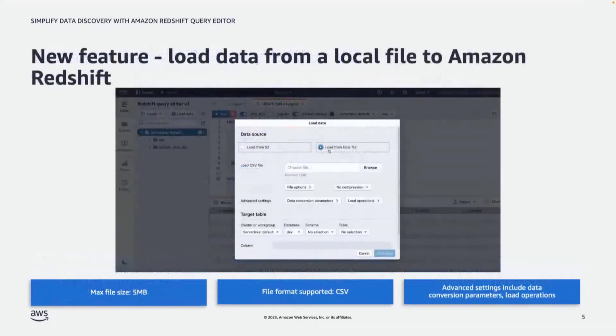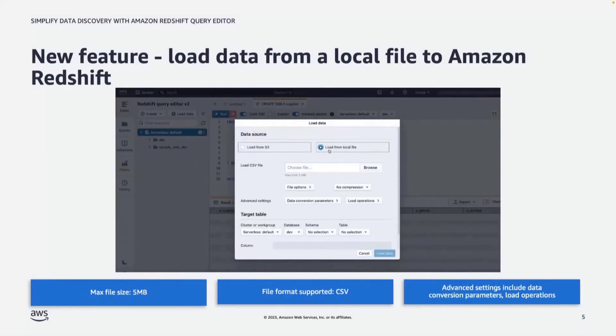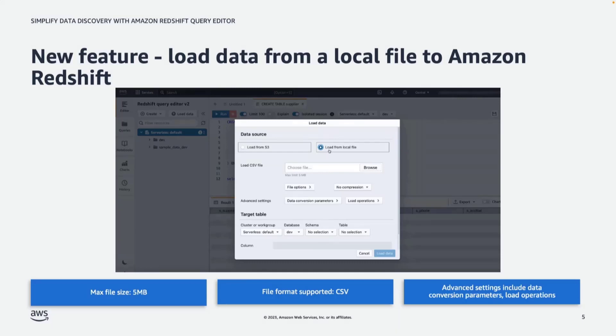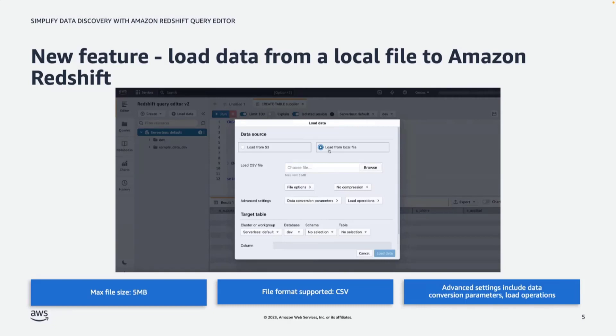Now, before jumping to the demo, I wanted to quickly talk about one new feature that was recently launched, and that is the ability to load data into Redshift from your local file system. And you can do that using Query Editor as well. So with this, you can load files directly from your computer into a Redshift table, do quick analysis, and create charts. And then once you create those charts, you can share it with your teammates. And you don't need to wait for a central ETL team or ETL developer to load the data into the data warehouse, and then you get access to it. So you can do this in a self-service way. All right. So enough talk. Let's see this in action, and let's go into the demo.